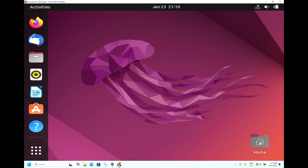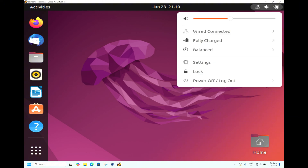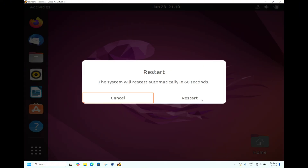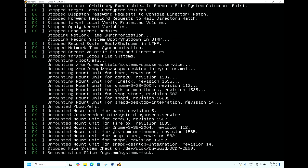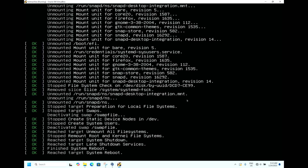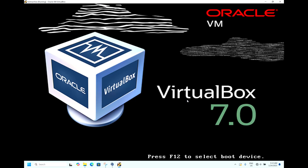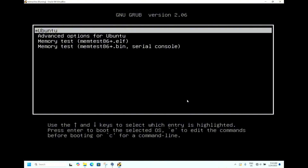To reset the password, we will restart the machine. You will see the GRUB screen while booting. If not, press and hold the Shift button and you will see the screen.